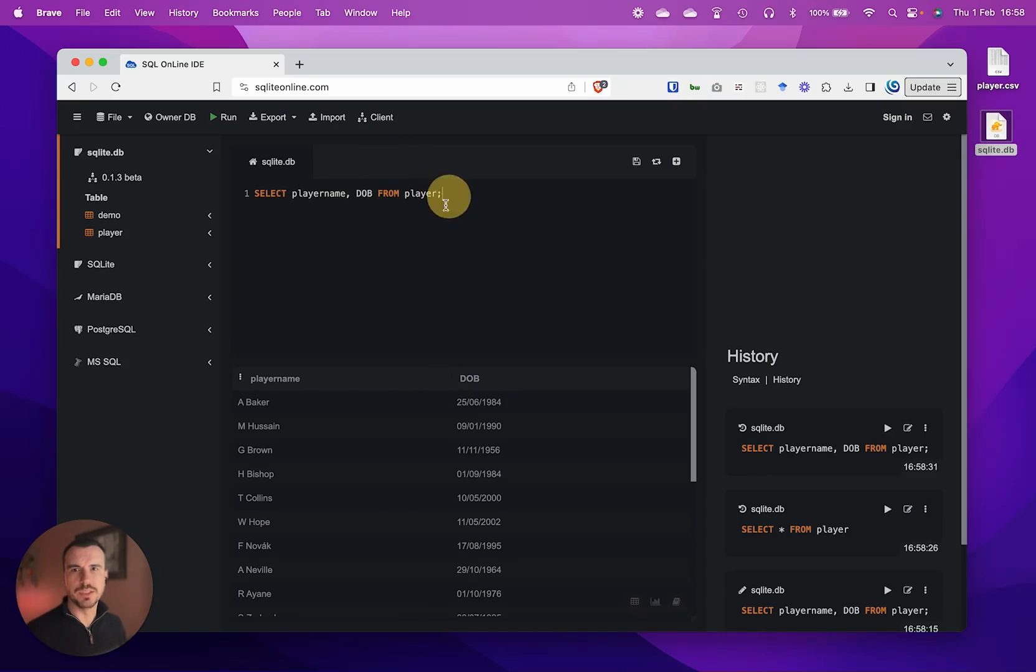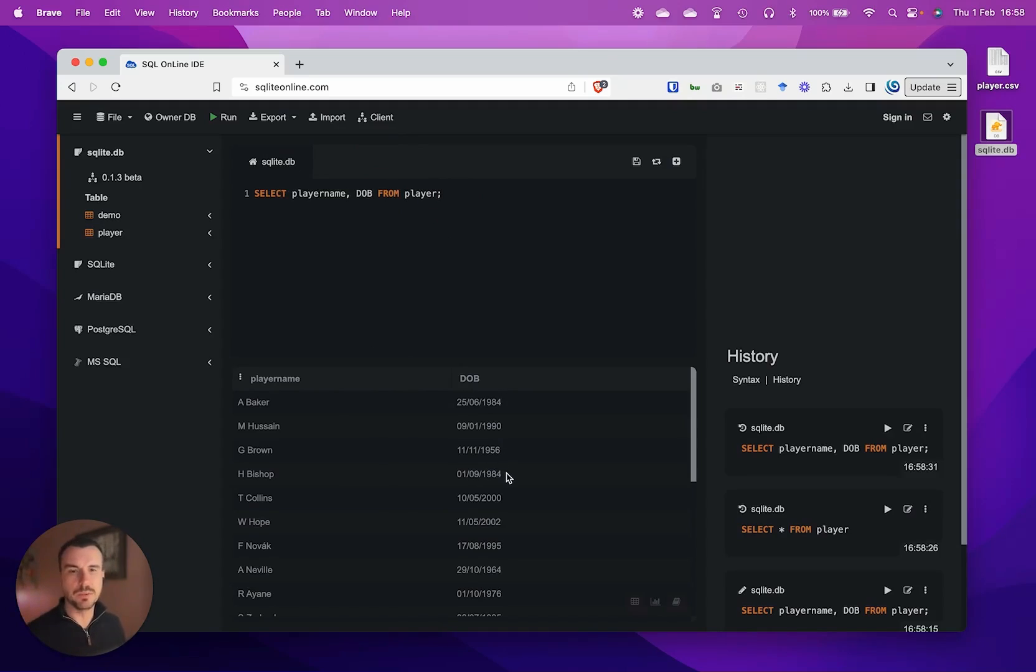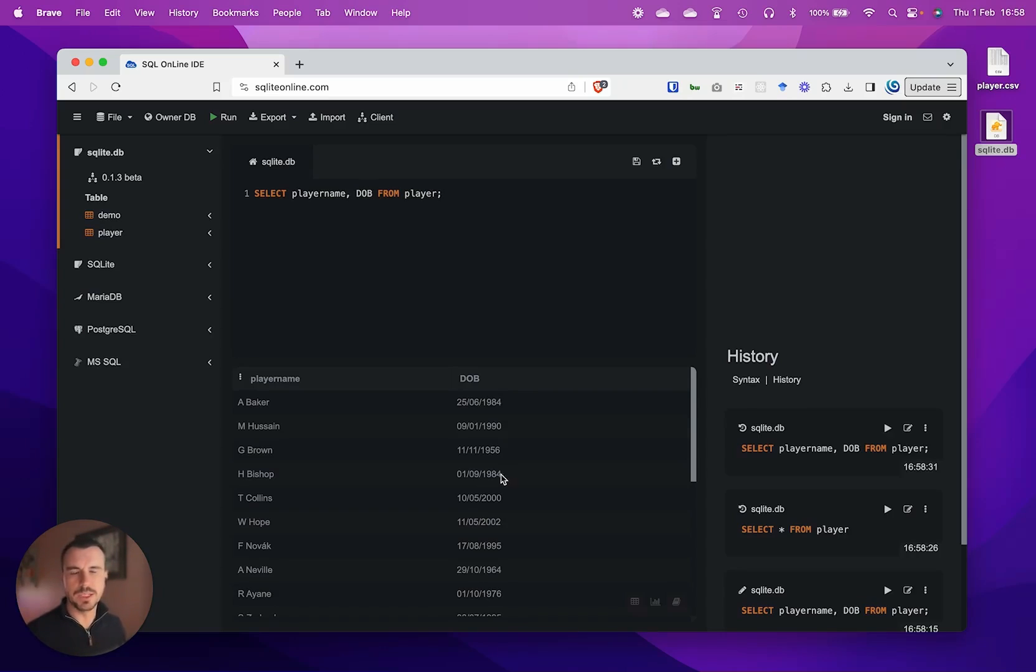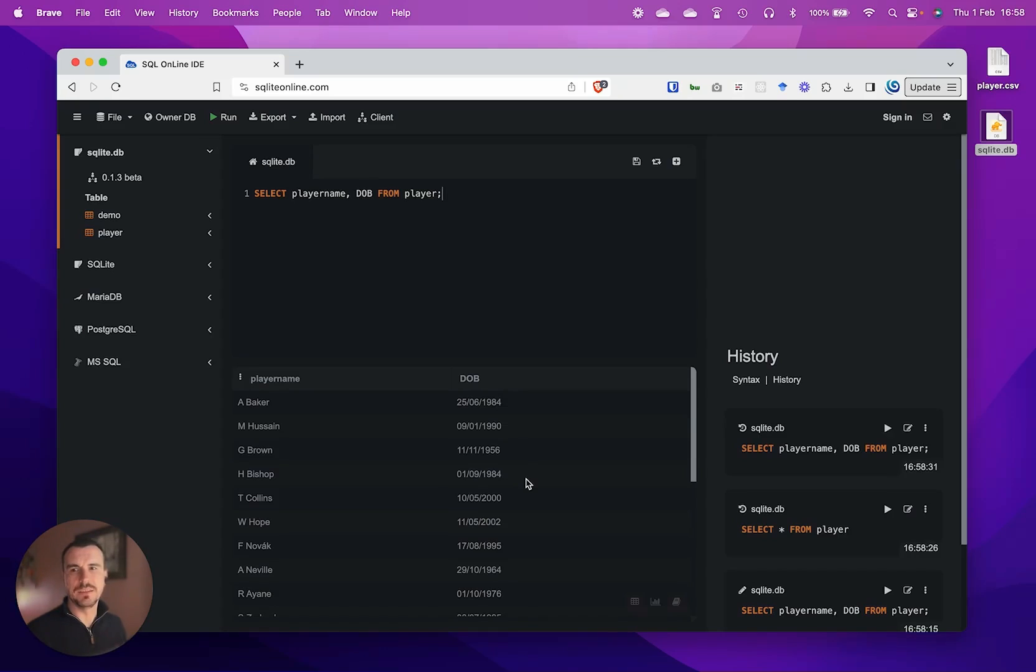Recapping what this query has done, it has just returned two columns that we want. In large databases with many columns, this might be useful if we just want to restrict the data that we're getting back. It can help with performance and also from the point of view of only getting the data that you need, which is a good fundamental principle.